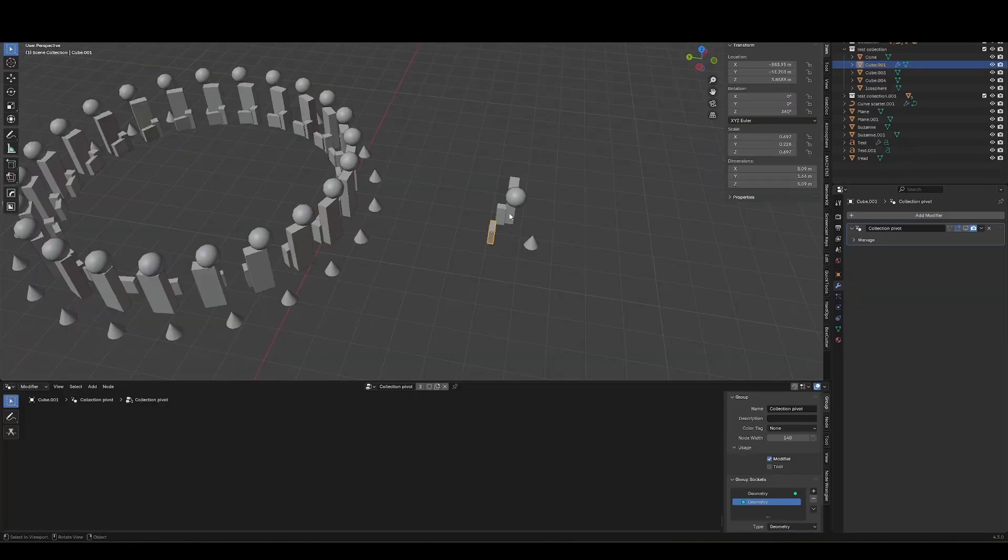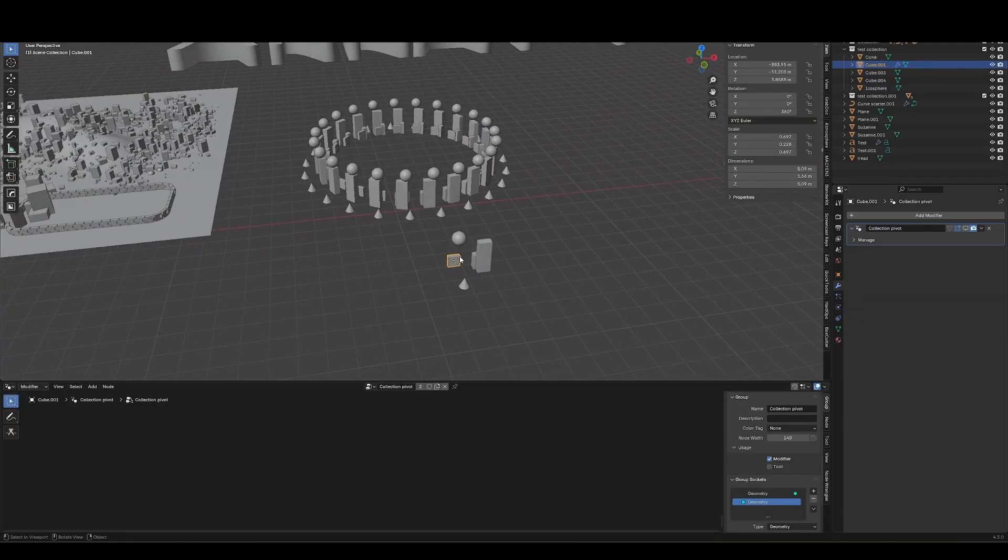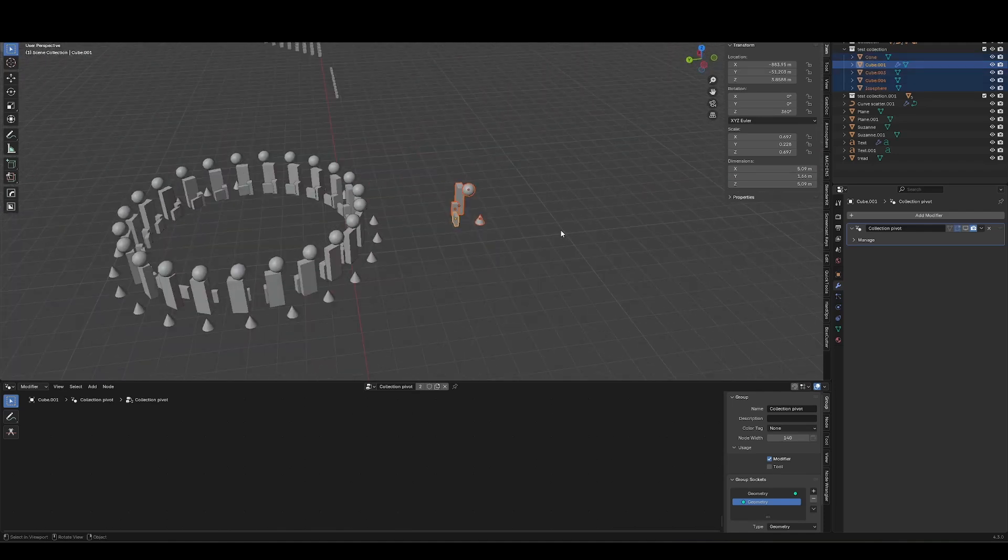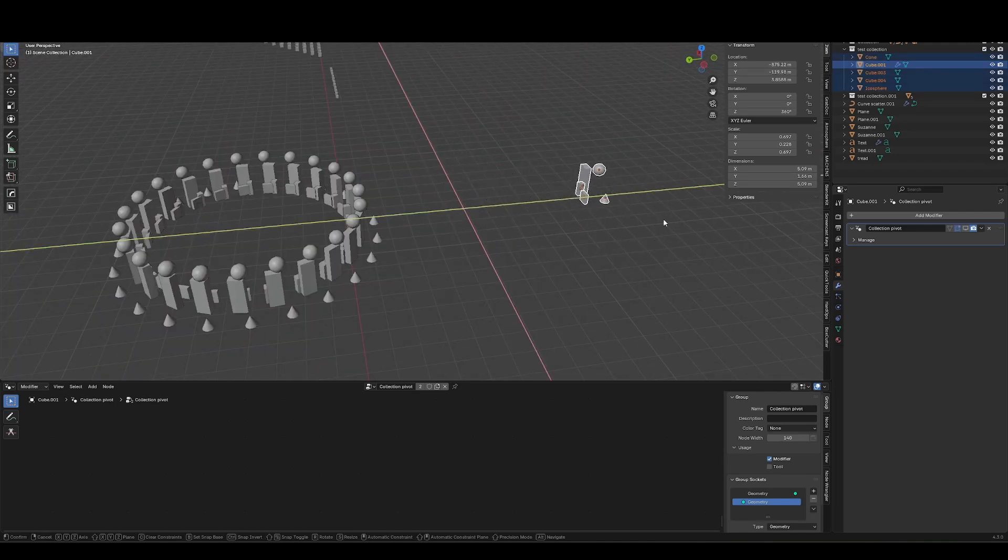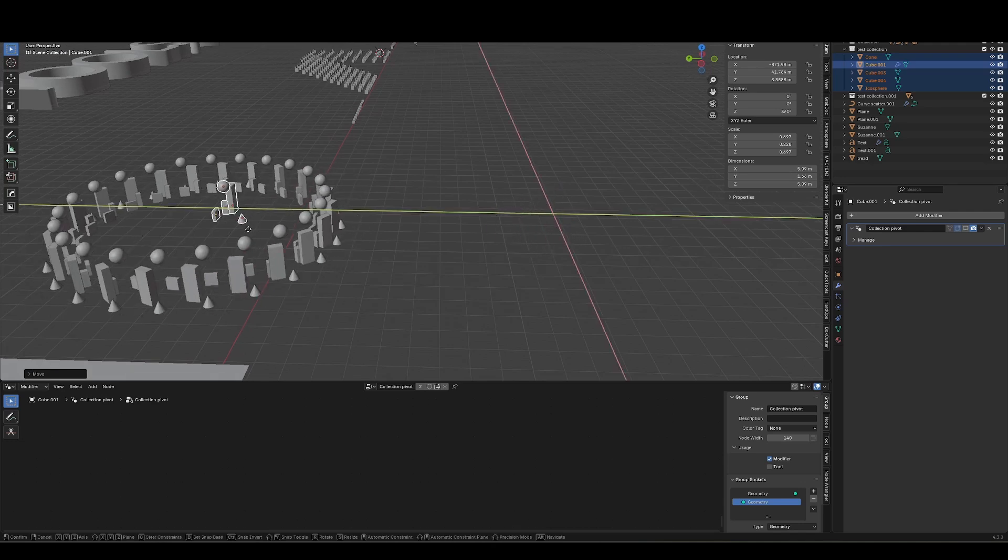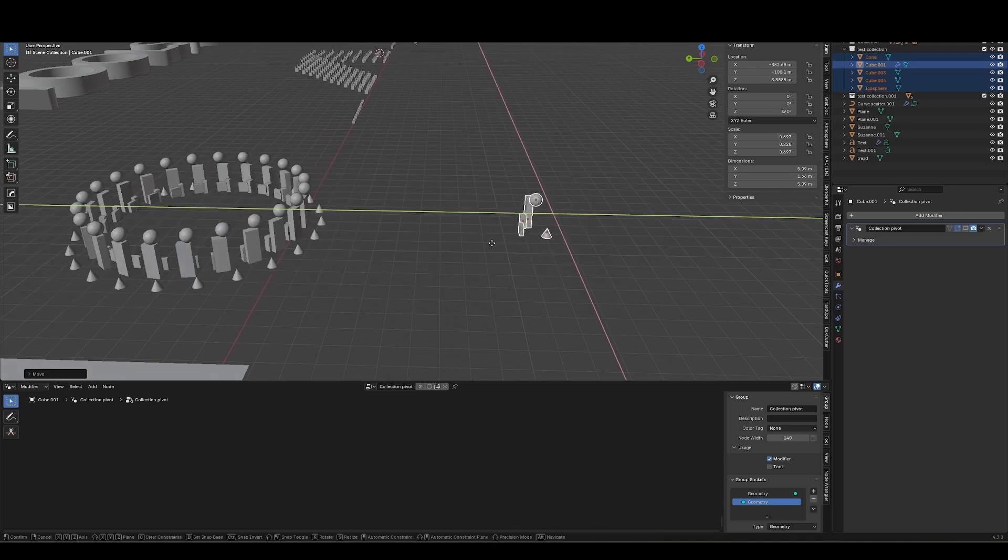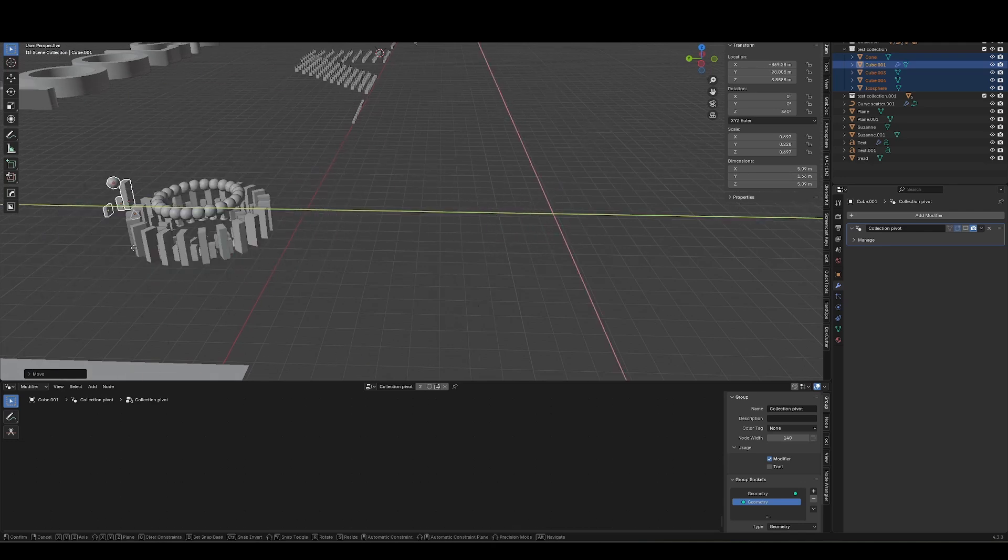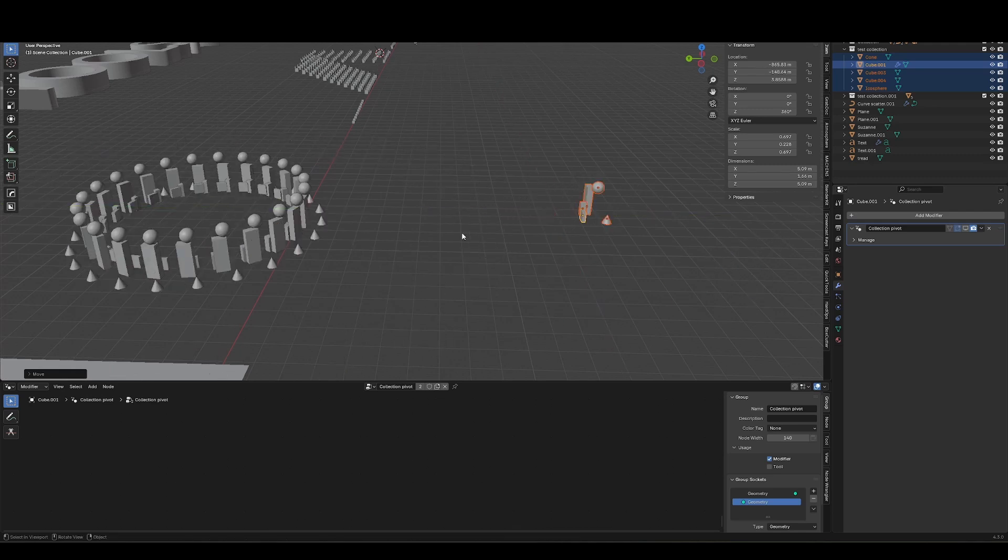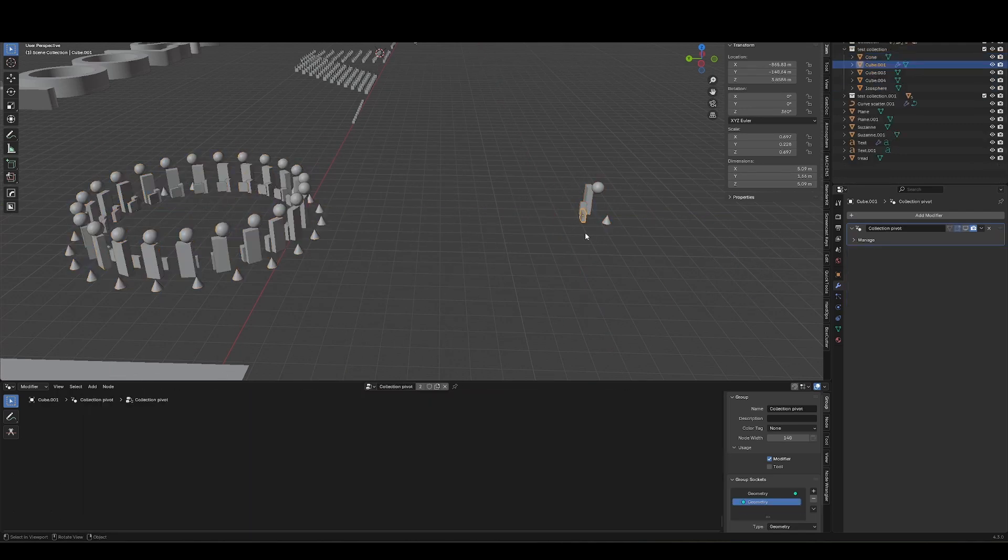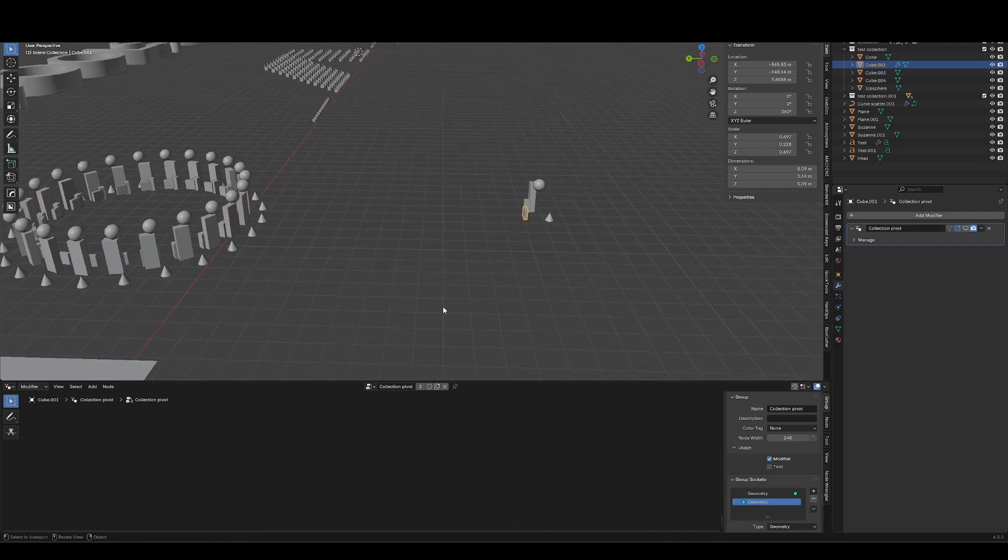So the setup I have here automatically compensates for the placement of the collection. So if I move this whole collection around, I never really have to worry about the instances moving around as well. It can be a little bit finicky depending on where it's placed, but generally speaking, as long as it's on a certain side of the array itself, it should work. But if you do find that it doesn't work, that's what the collection pivot geometry nodes group is for.